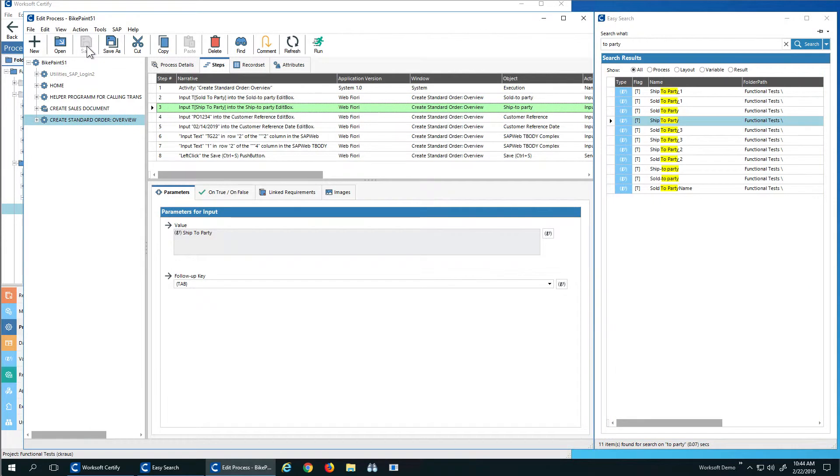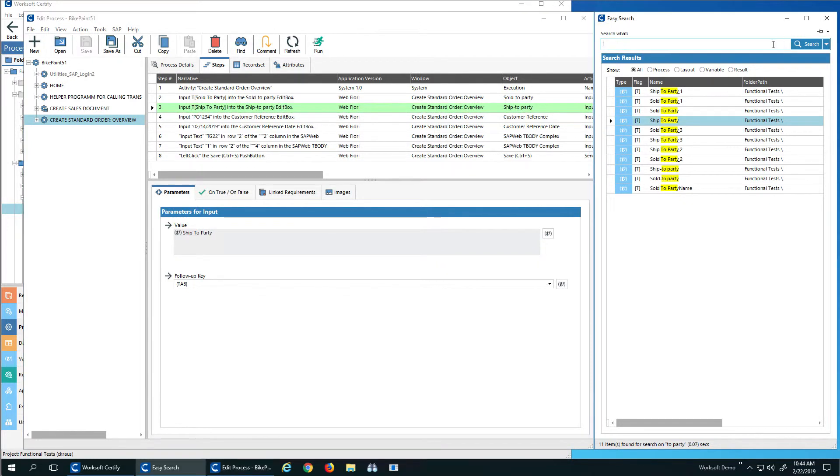So what we feel is this will make it much, much easier to actually edit your processes, encourage your reusability, but then also find things that you may not know about.